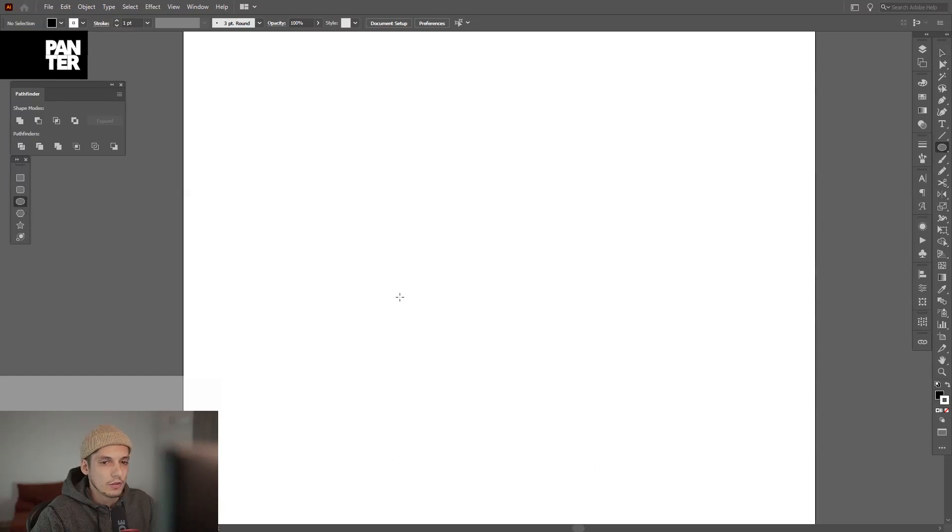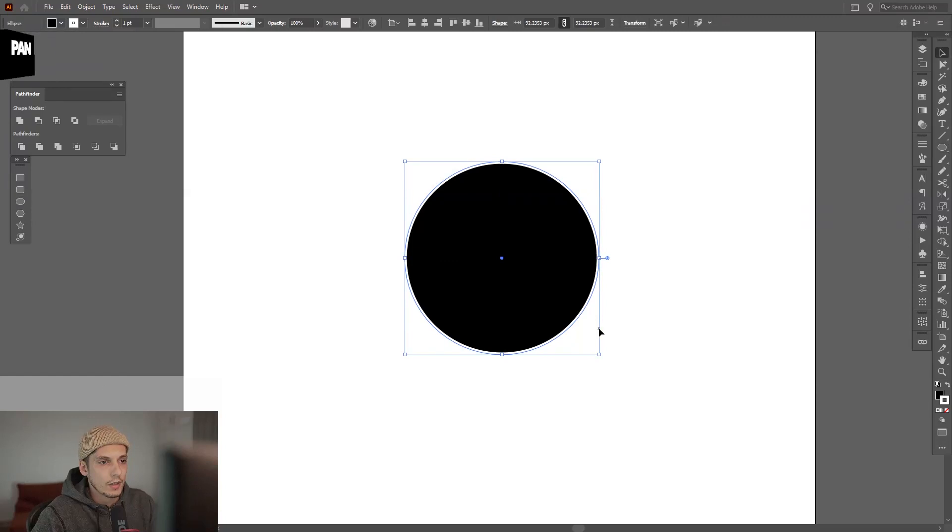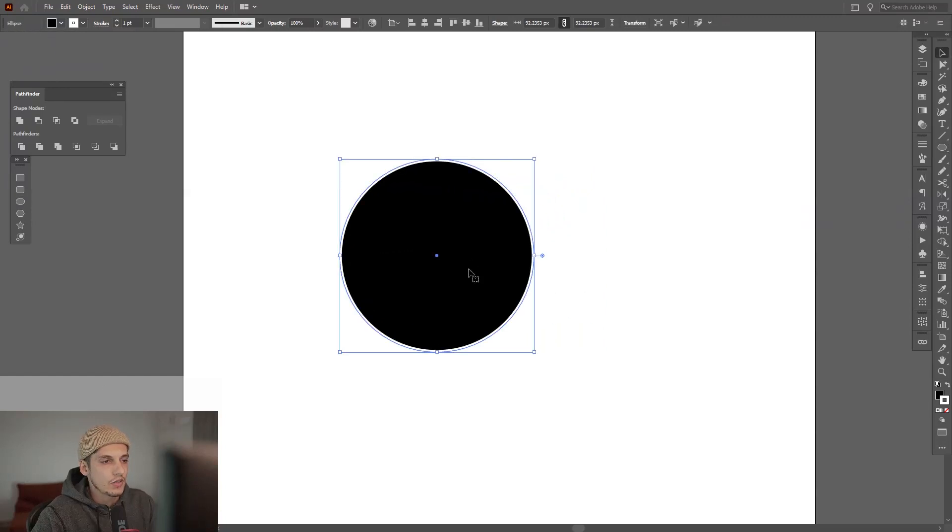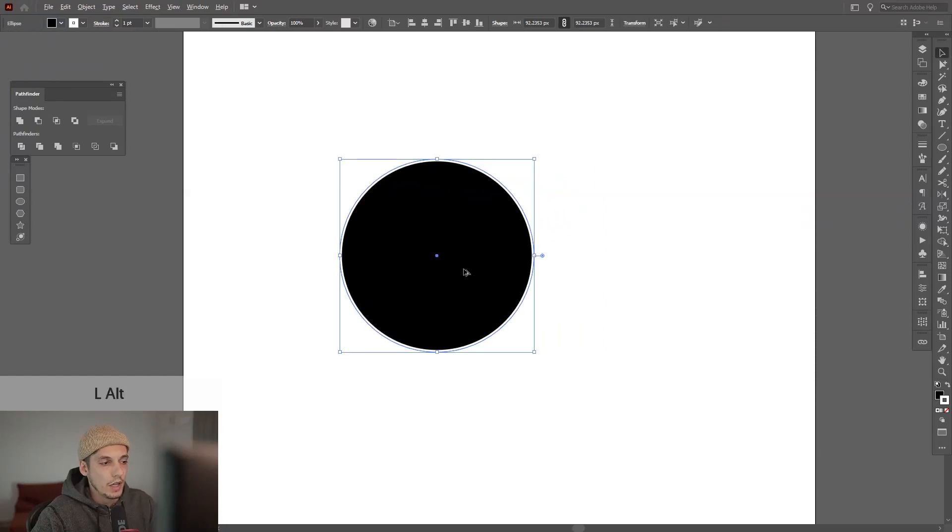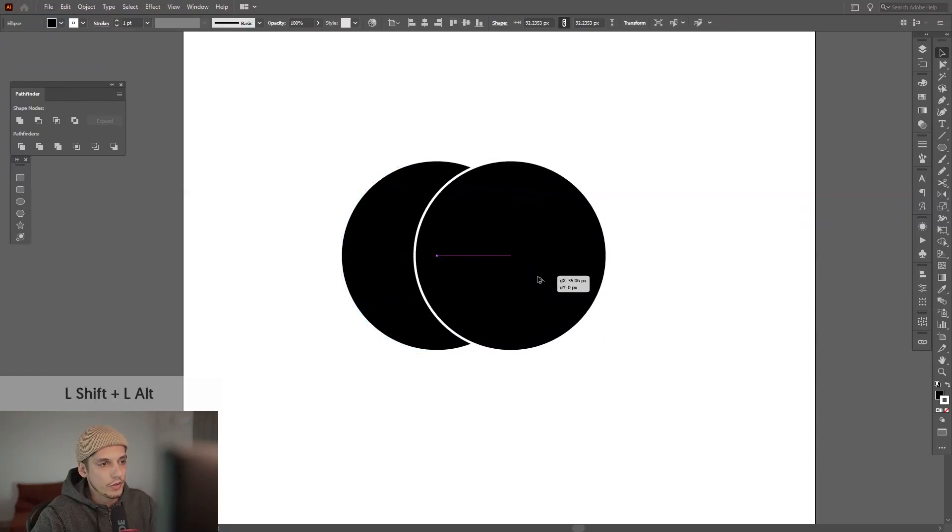I'm going to create a circle. And as you can see we got a layer. This is a layer. I'm going to create a new one. This is the second layer.